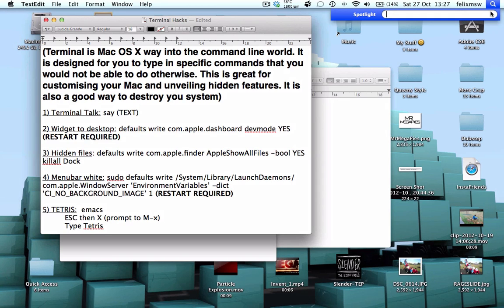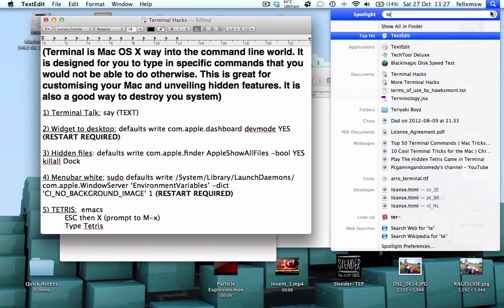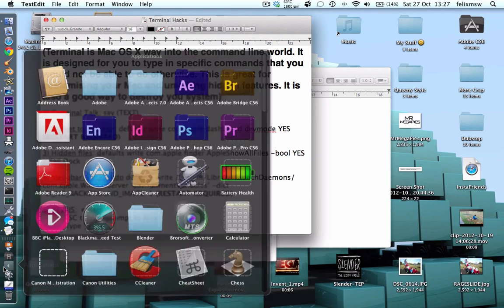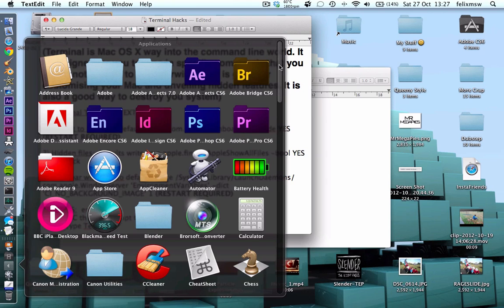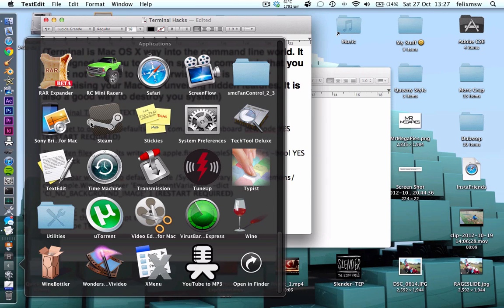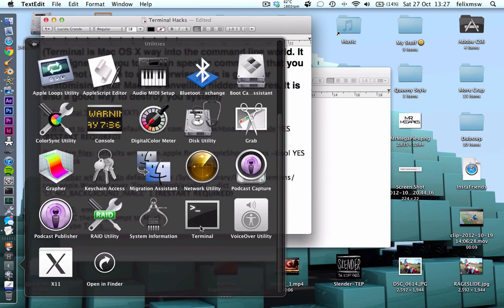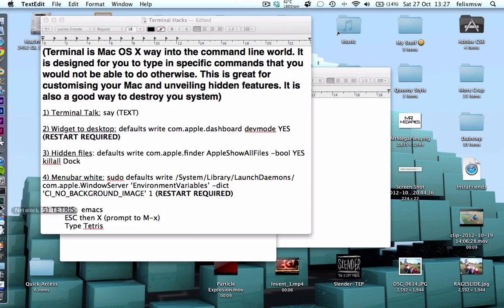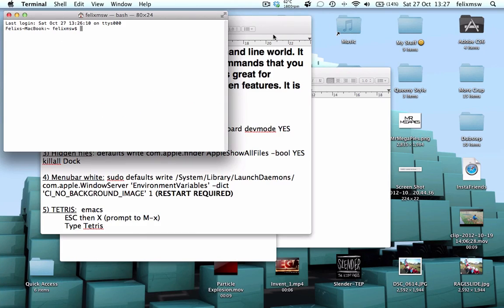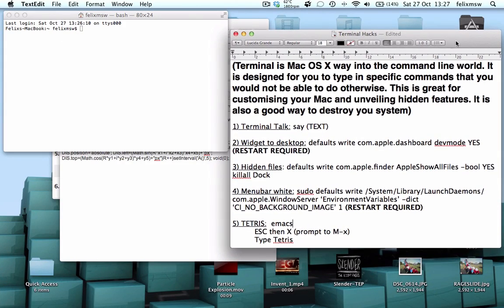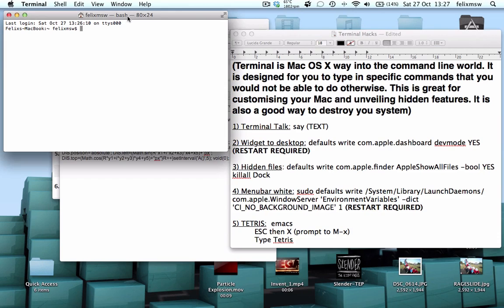To find Terminal, you can type in Terminal into Spotlight. If you don't get anything there, you can go into Applications, Utilities, and Terminal should be at the bottom just there. So we open that up, you'll get this window here. As I've said before, it's your way into the command line world — it's your way into the Unix system of Mac.